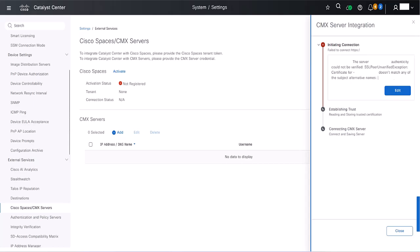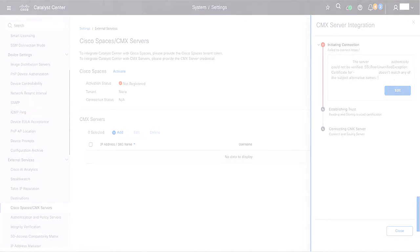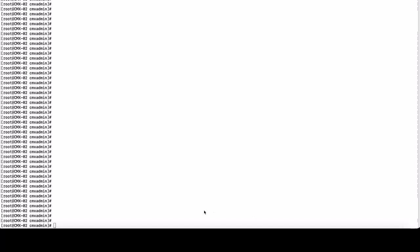First ensure the root is enabled. Navigate to Home CMX Admin Directory and create a file named OpenSSL.cnf with the following information.